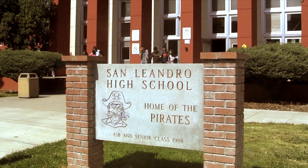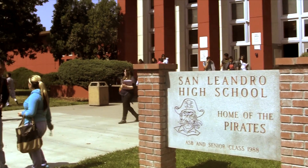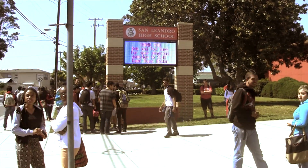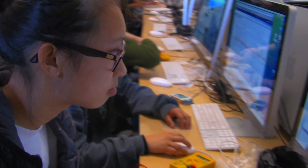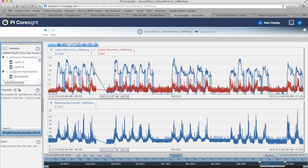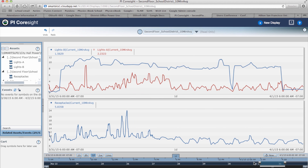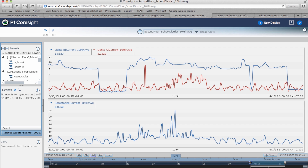In our physics class at San Diego High School, we used OSIsoft's PI software to look at graphs of electric current used by lights and receptacles in the district offices. We were able to view a whole month of current use, seeing how energy was saved on the weekends when nobody was working, and we could zoom in to see the hour-by-hour usage as well.